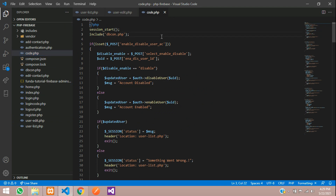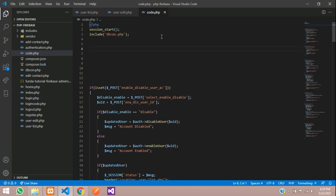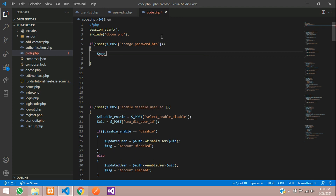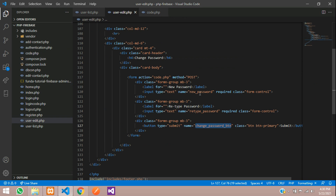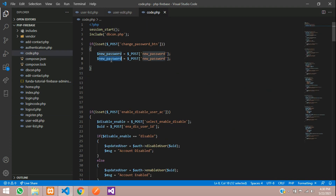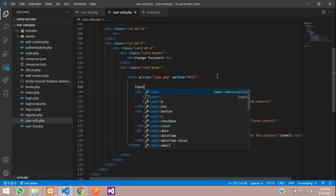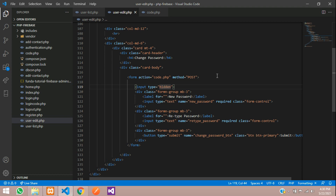Now let's move to code.php and ignore the previous video contents. Start with an if condition: if isset dollar_POST of your button name, so if the button is clicked you'll be inside this. Create one variable new_password equal to dollar_POST of the password input field name new_password. Copy and paste for retype_password. We also need one hidden input for user ID — name is change_pwd_user_id — and send the value there.